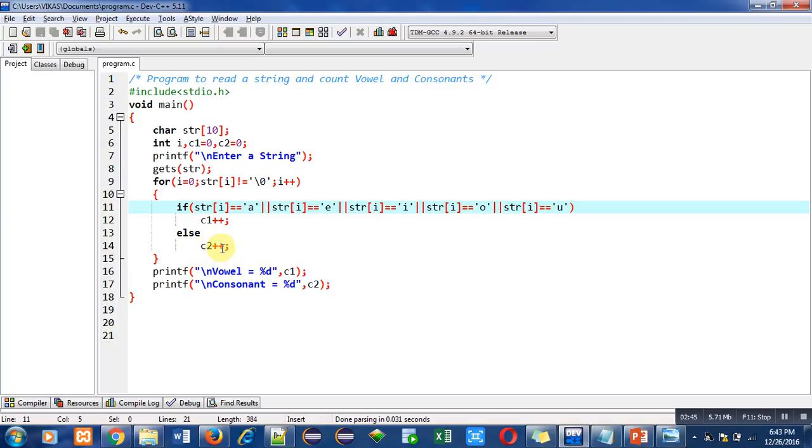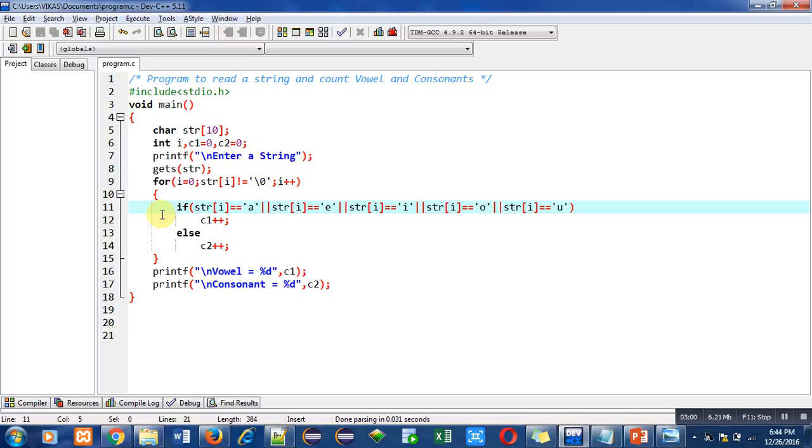I have only used here lowercase vowels. You can also use uppercase vowels. Then you have to mention this condition 10 times. For this program we have to enter the string in lowercase only because it will not be able to count uppercase.